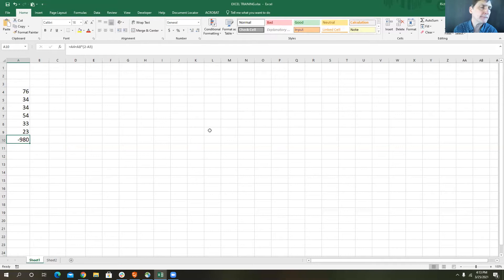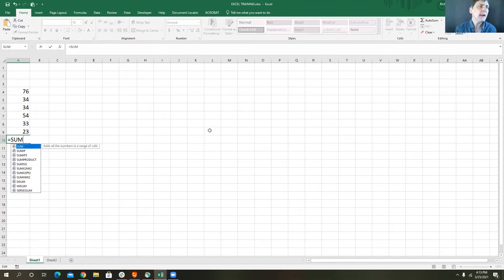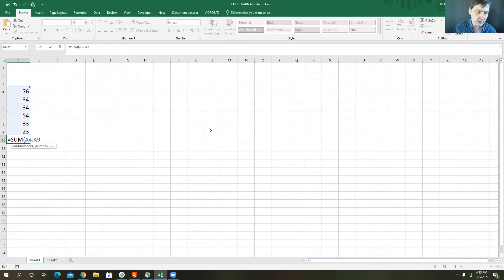Another way to look at this, rather than building formulas ourselves, is to use functions within Excel. A function begins with an equal sign, then you type the name of the function, and it immediately gives you help — for example, SUM, SUMIF, SUMIFS, SUMPRODUCT, and many more choices. SUM is what I want, so I open a parenthesis, and now it's asking me what I want to sum together.